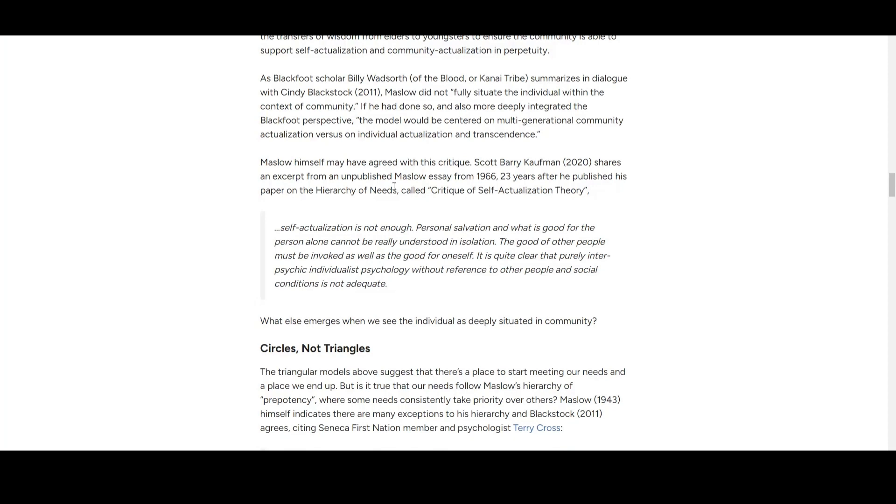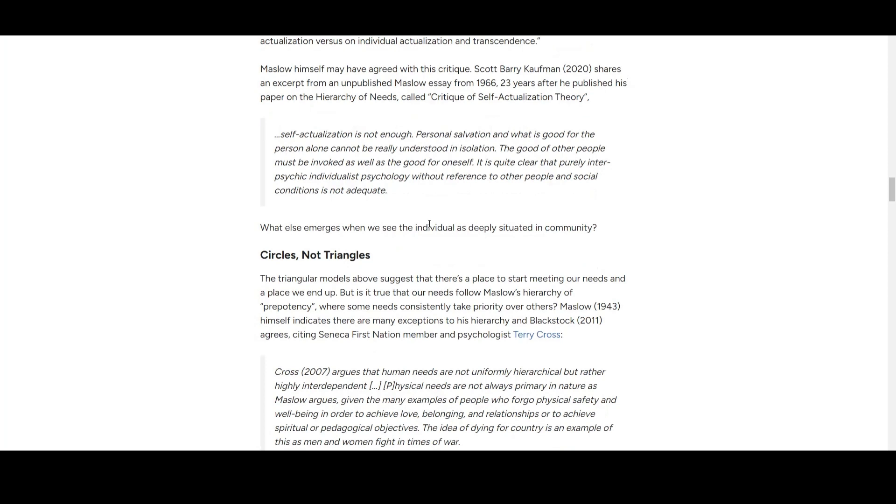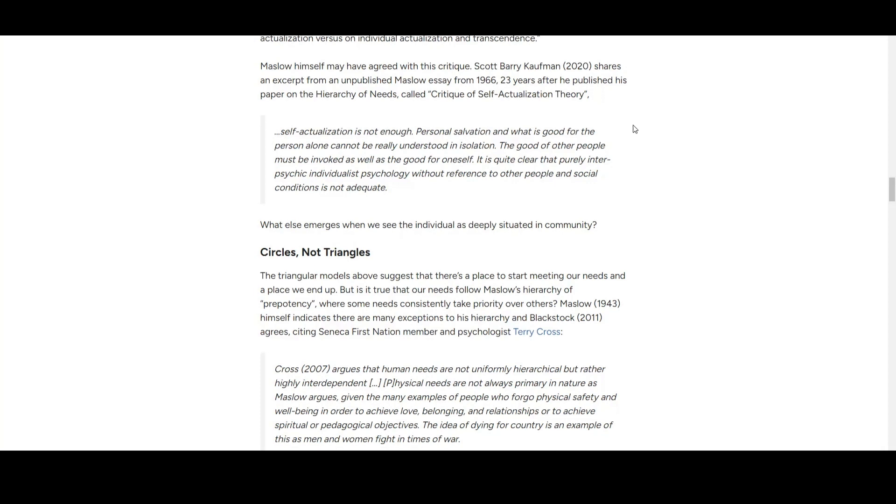The critique of self-actualization theory: self-actualization is not enough—you call it isolation. You cannot understand the term in isolation. The good of other people must be invoked as well as the good of oneself. It's quite clear that psychology of the individual without reference to other people and social conditions is not adequate. Basically, you cannot achieve this sense of actualization with just yourself. You need others.